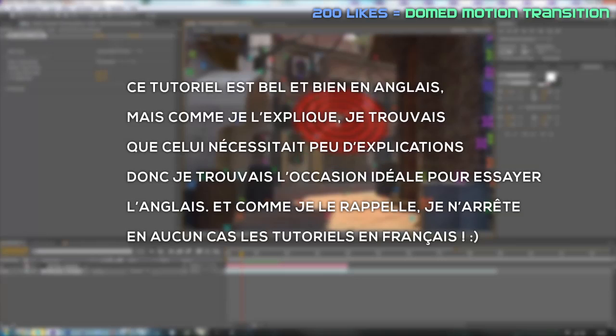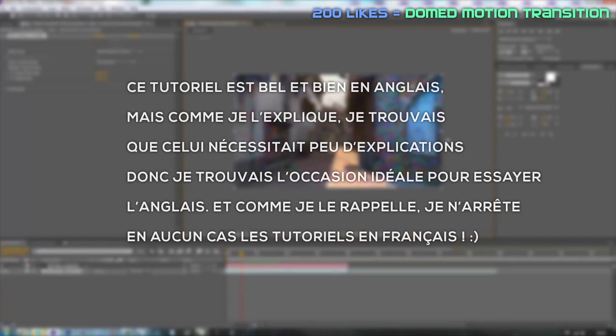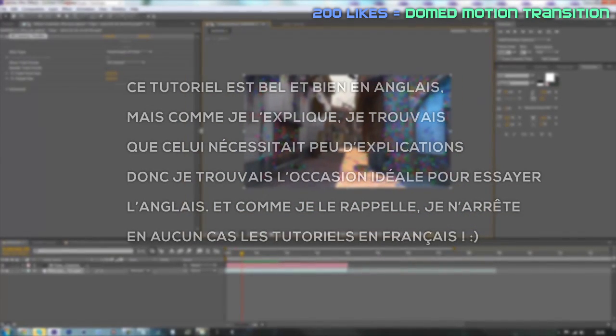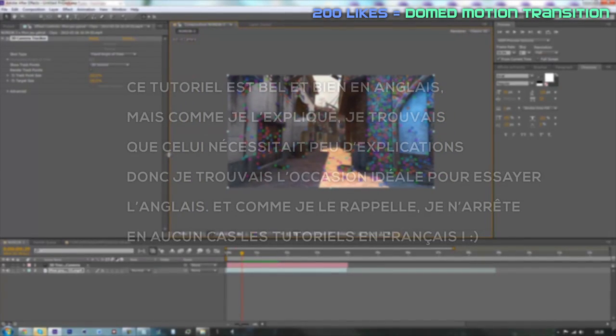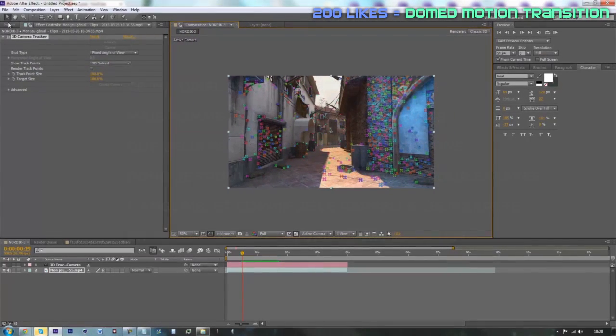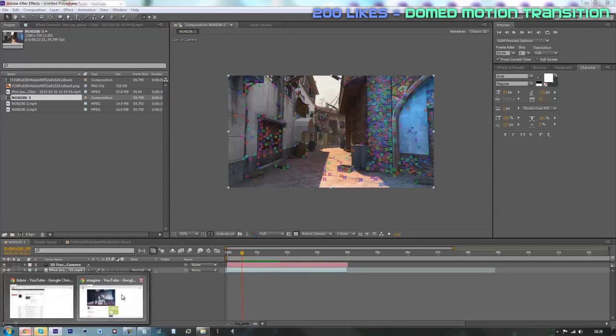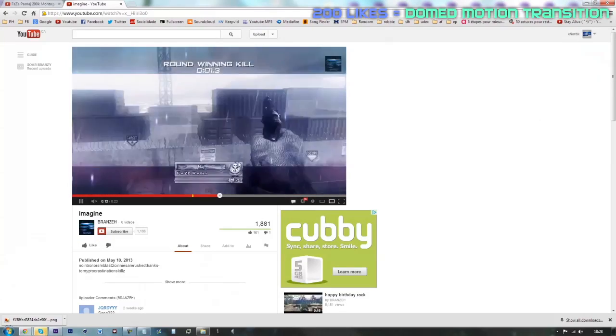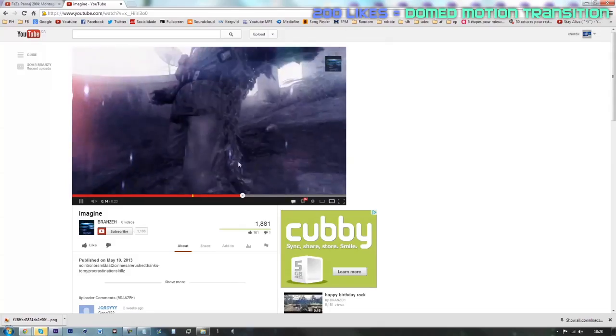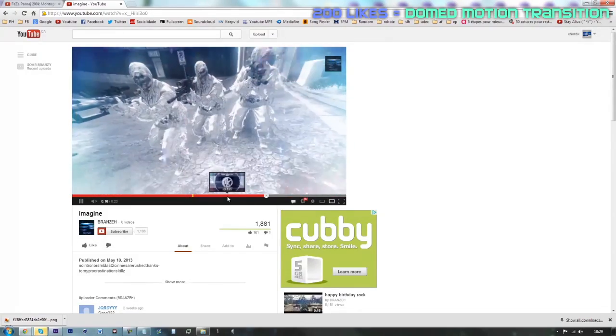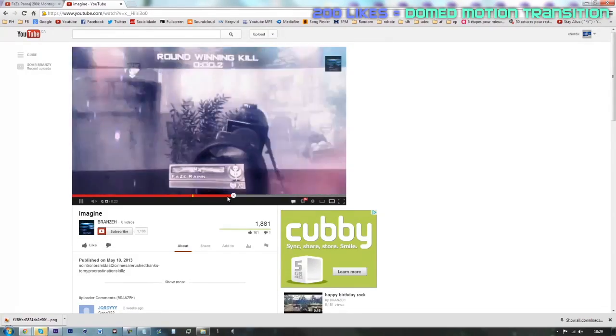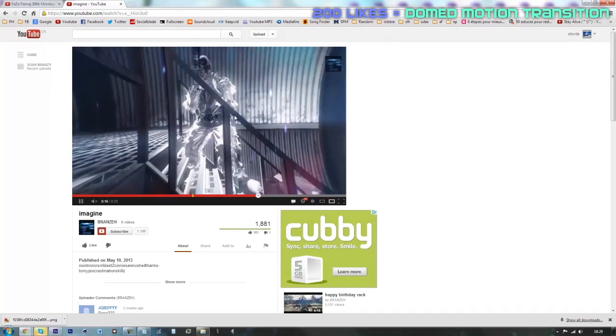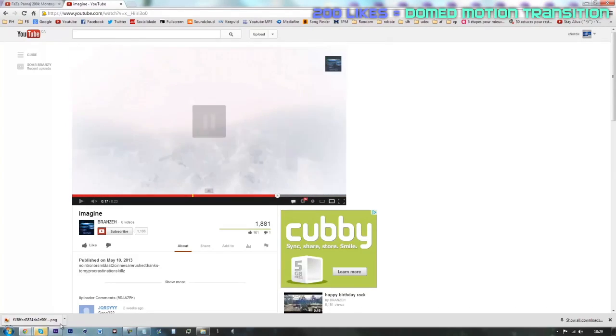The reason why I'm doing this tutorial in English is because I thought that it didn't need much explanation compared to my other tutorials. I'd like to get some feedback from my English, if I should make some other English tutorials and what I should improve. If I get over 200 likes on this video, I'll show you guys how to make this cool transition that my friend Renzi made.